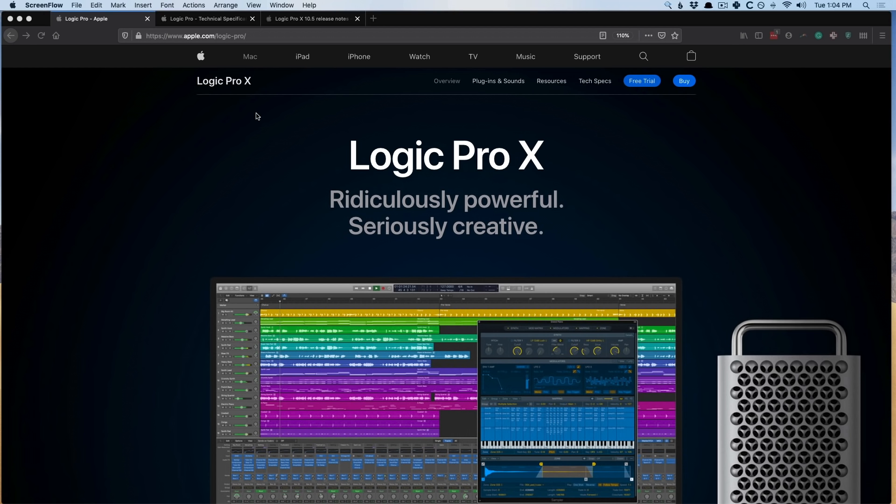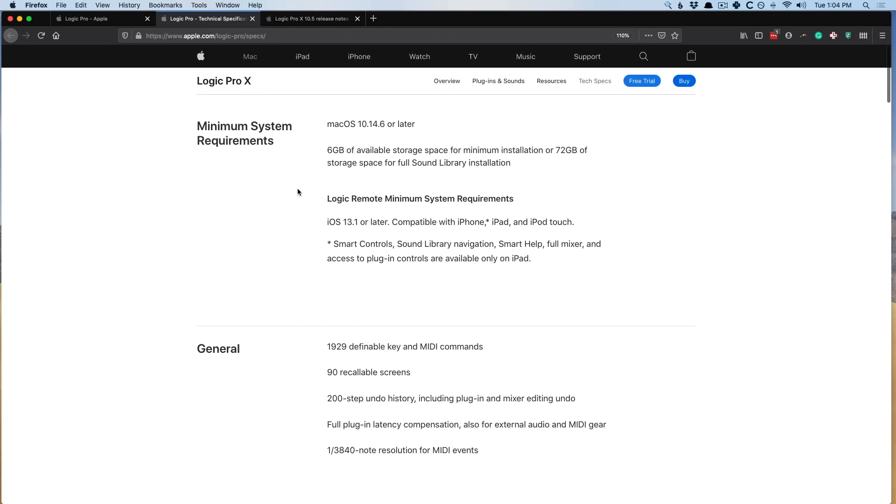Now, two notes to point out before we get started. Before you head over to the App Store with the intent of updating, let's first look at the minimum system requirements for Logic Pro 10.5. It requires a Mac OS of 10.14.6 or later. Now, I know that might be a huge bummer for those of us who can't update to those latest OSs. I recognize that, I feel for you.